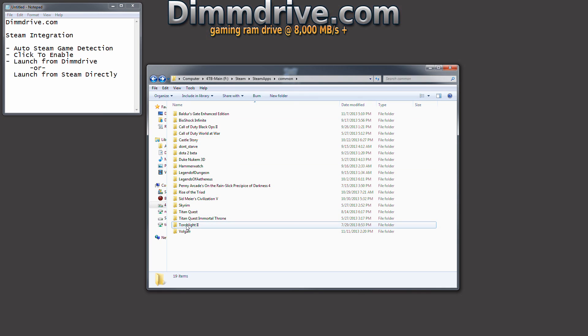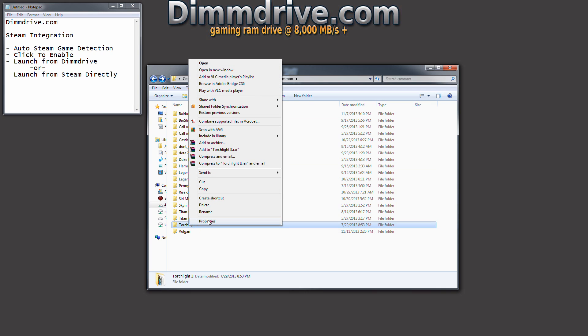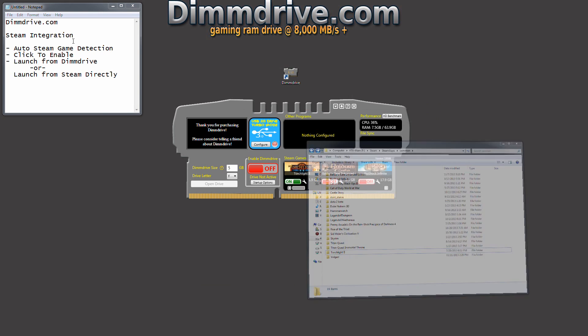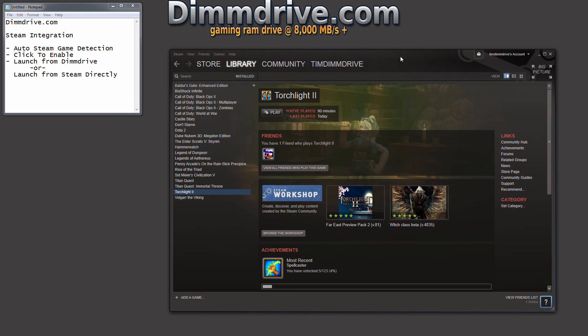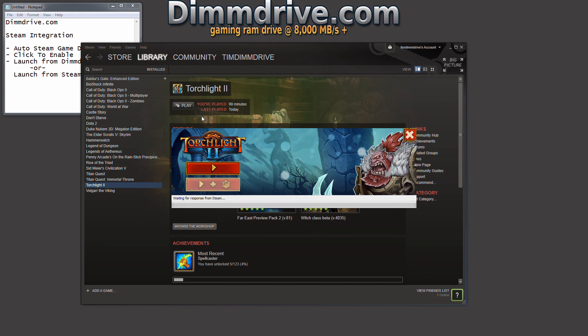we notice that Torchlight no longer is a symbolic link shortcut over to DimDrive. So when we go back into Steam and launch Torchlight as we normally would, we're going to hit Play.